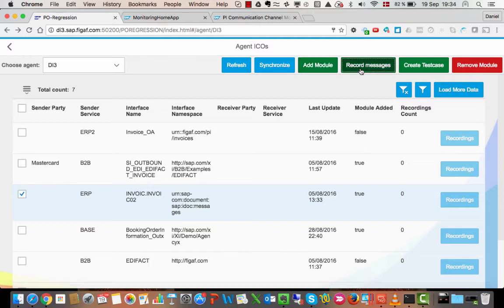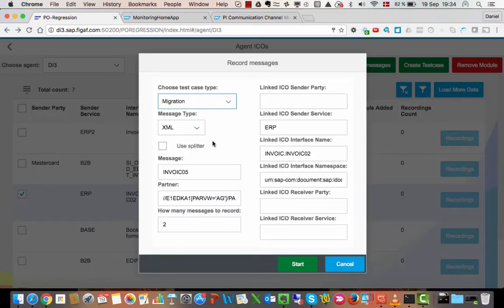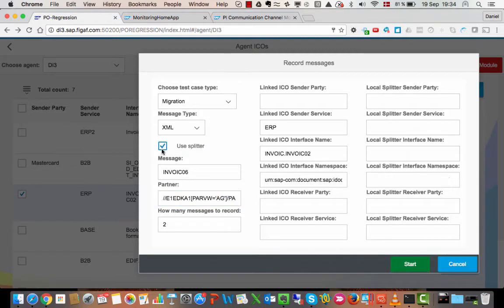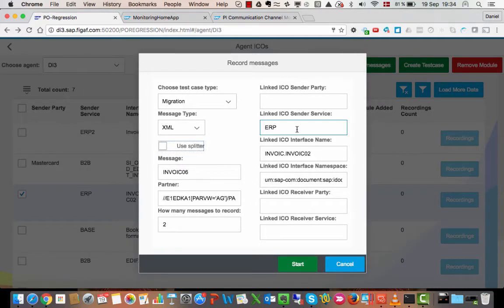So we would record this message here — we would record it as migration. We have different options for capturing partner names from it. If we wanted to, we could use the B2B splitter and we could rewrite the system to use another system name. Here we are just going to use the same one because we are using it on the same system.